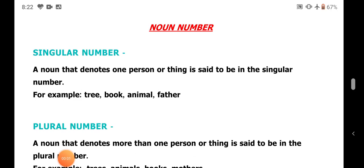Om Namah Shiva, students, welcome to English language online classes of class 7. Today we are going to learn about noun number and noun gender.